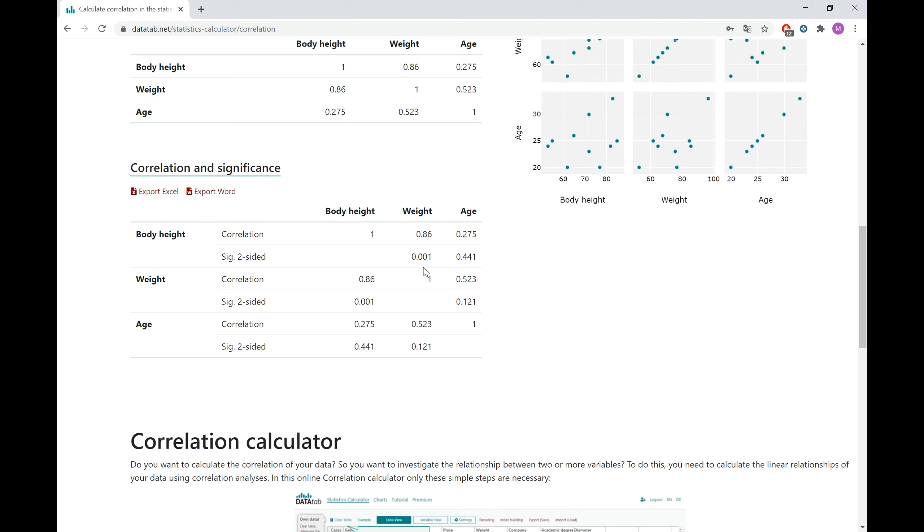That's it. I hope you like this easy way to calculate a correlation analysis online. And thank you very much for watching this video.